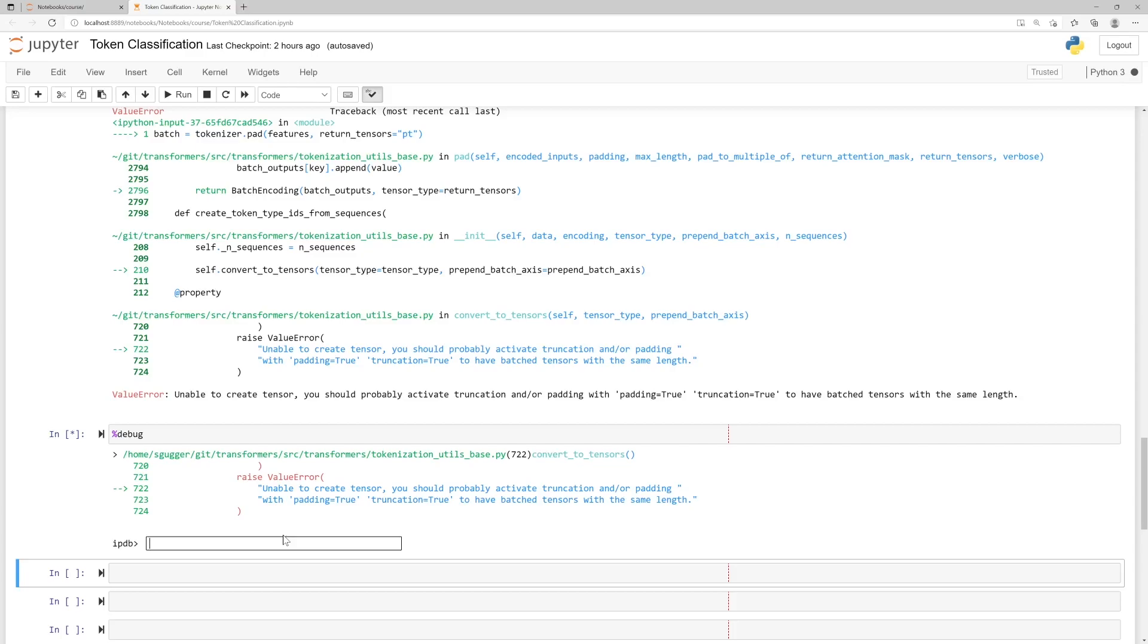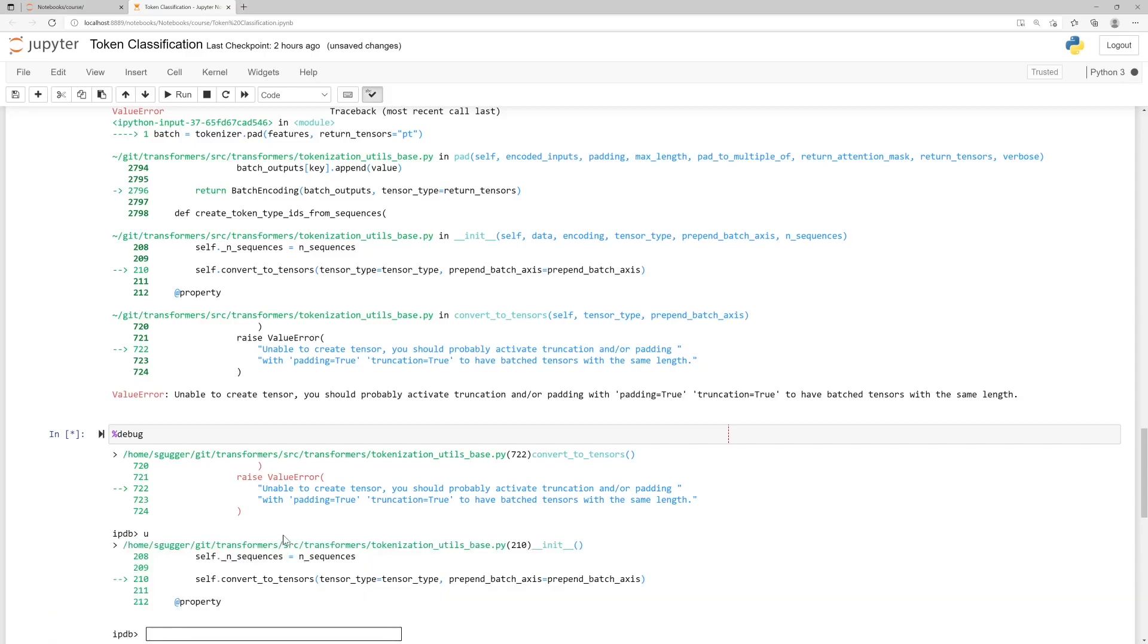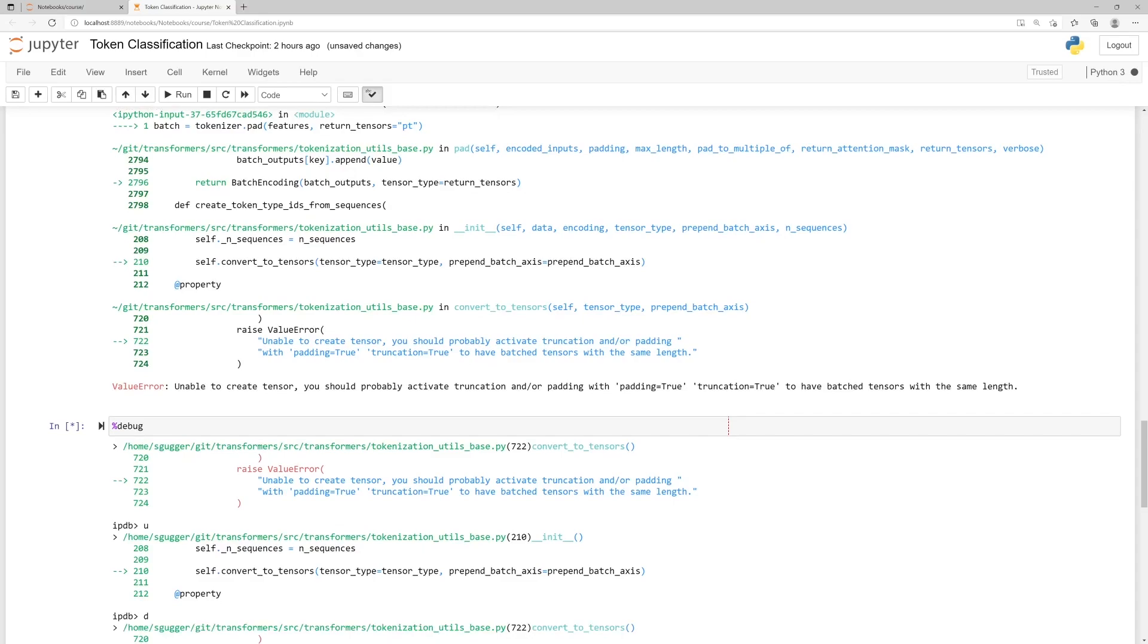The first two commands you should learn are U and D for up and down. Typing U and enter will take you up one step in the traceback to the previous instruction. Typing D and then enter will take you one step down in the traceback.